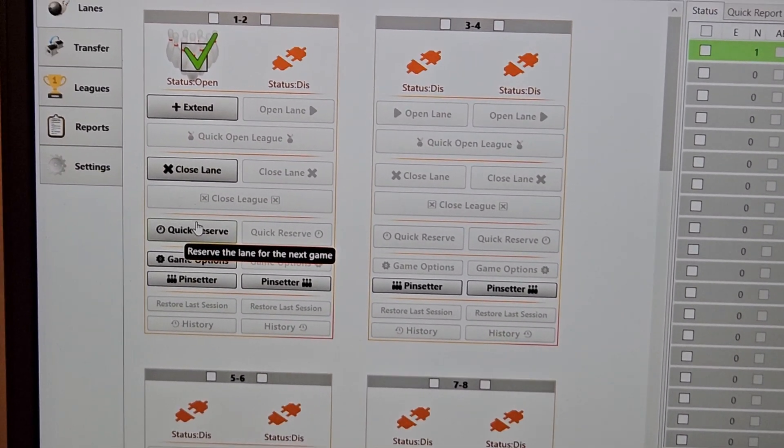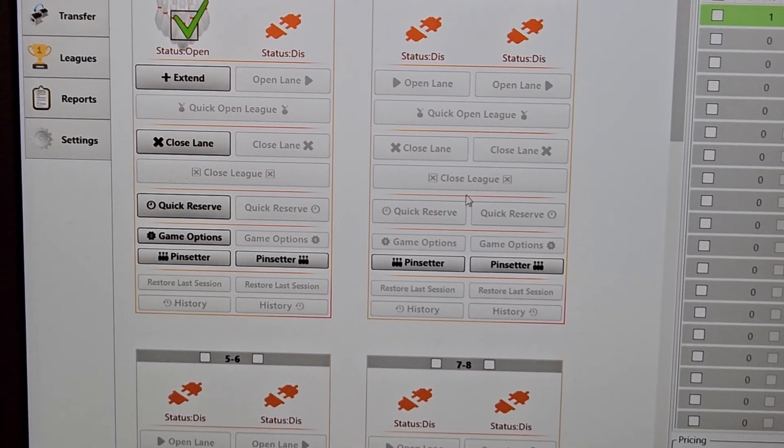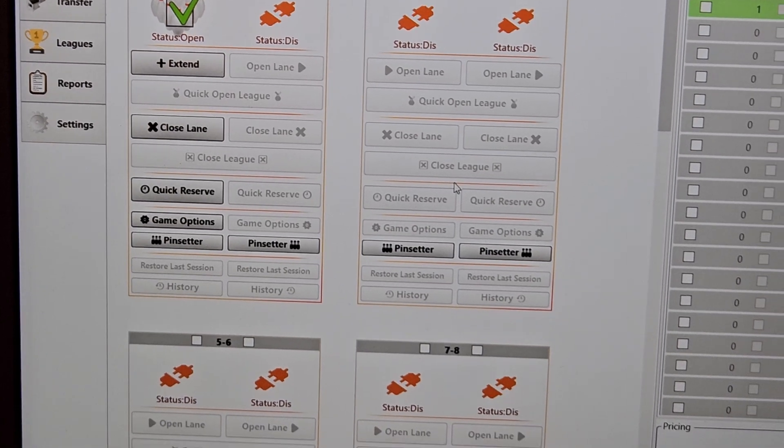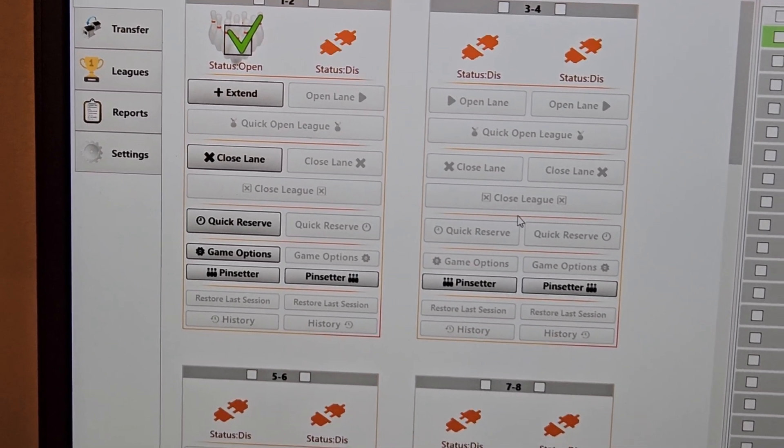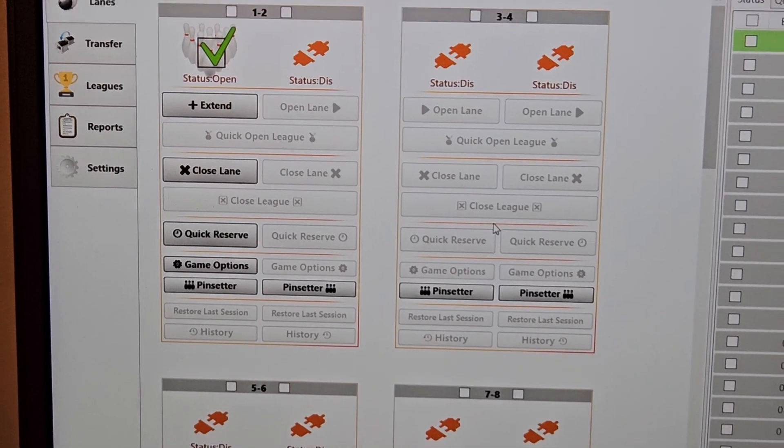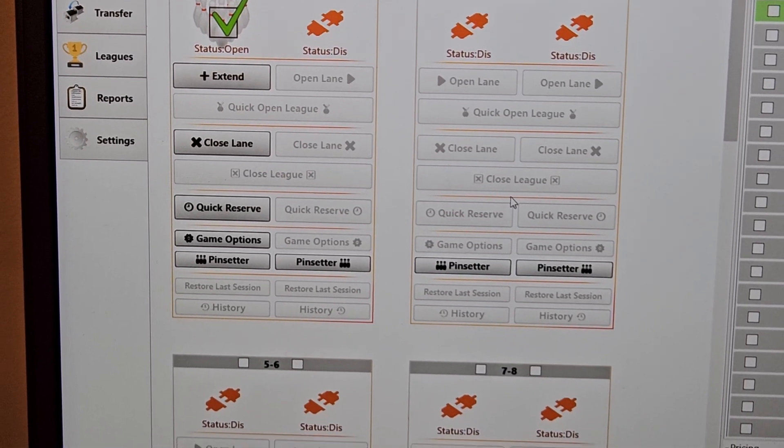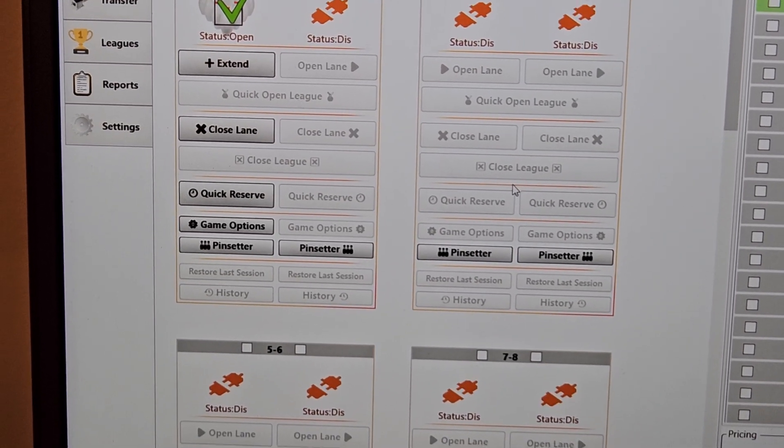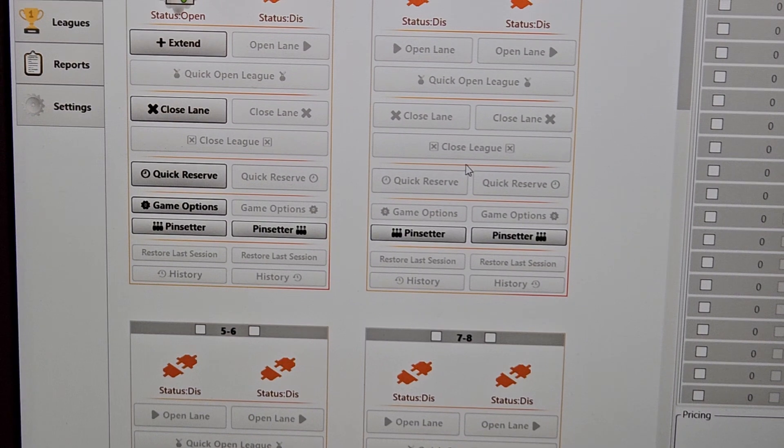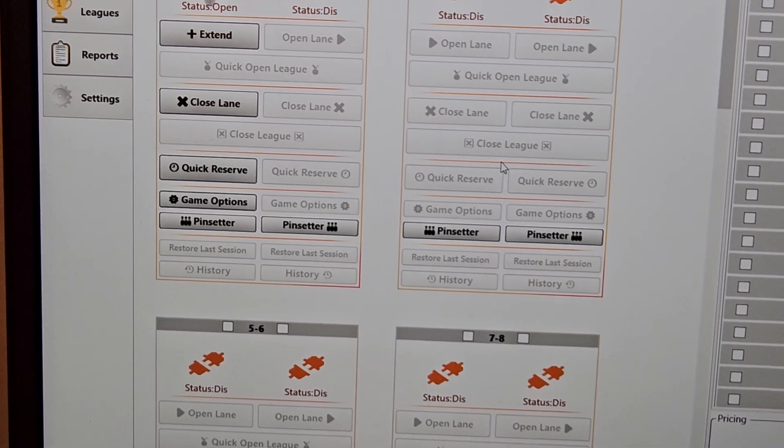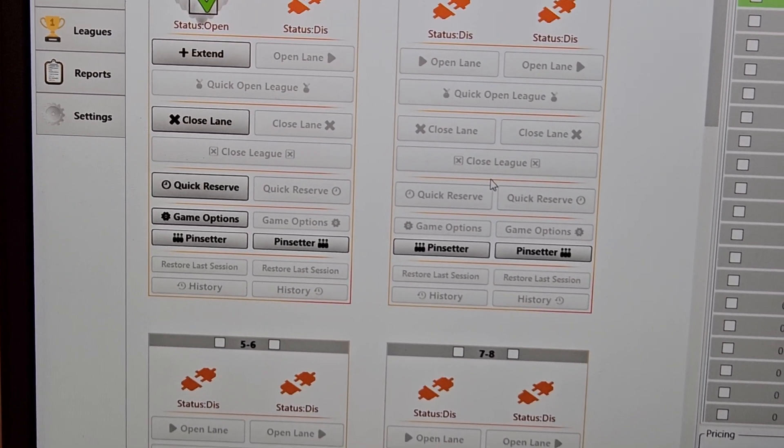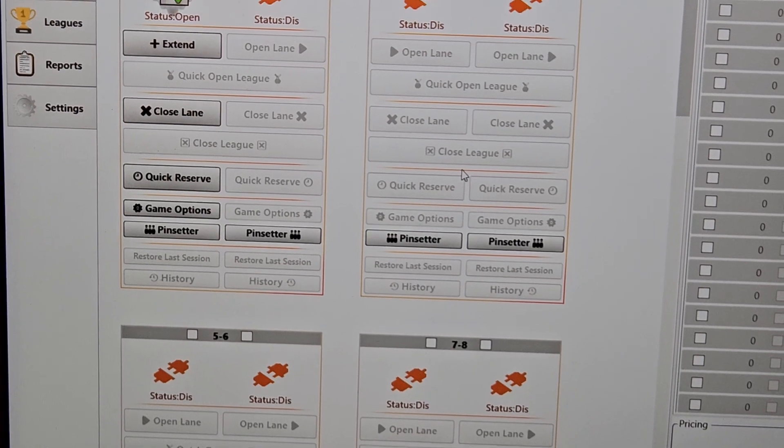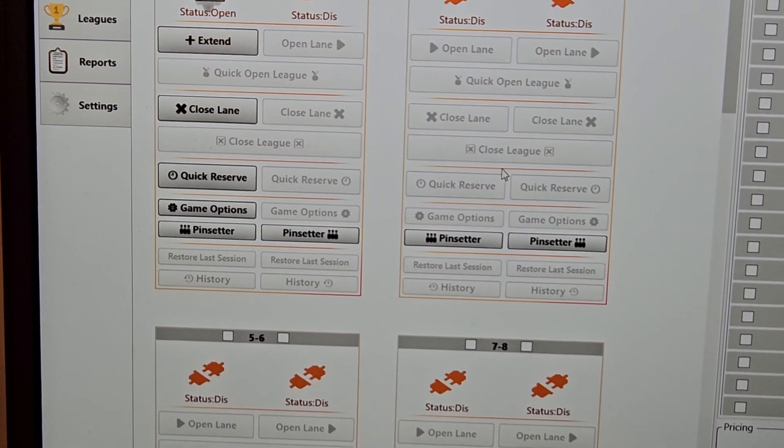There's also what we call a quick reserve. So say you have a very busy center. You have a line of people waiting to come in. They've arrived early for a reservation. You can actually go in, preload all their names and information in. Upon the session that is in use now closing, you can hit that quick reserve. Everything gets loaded, and then it turns on the lane. So it just speeds things up instead of having to have people wait and then go in and reload it or load all their information when they're ready to bowl.